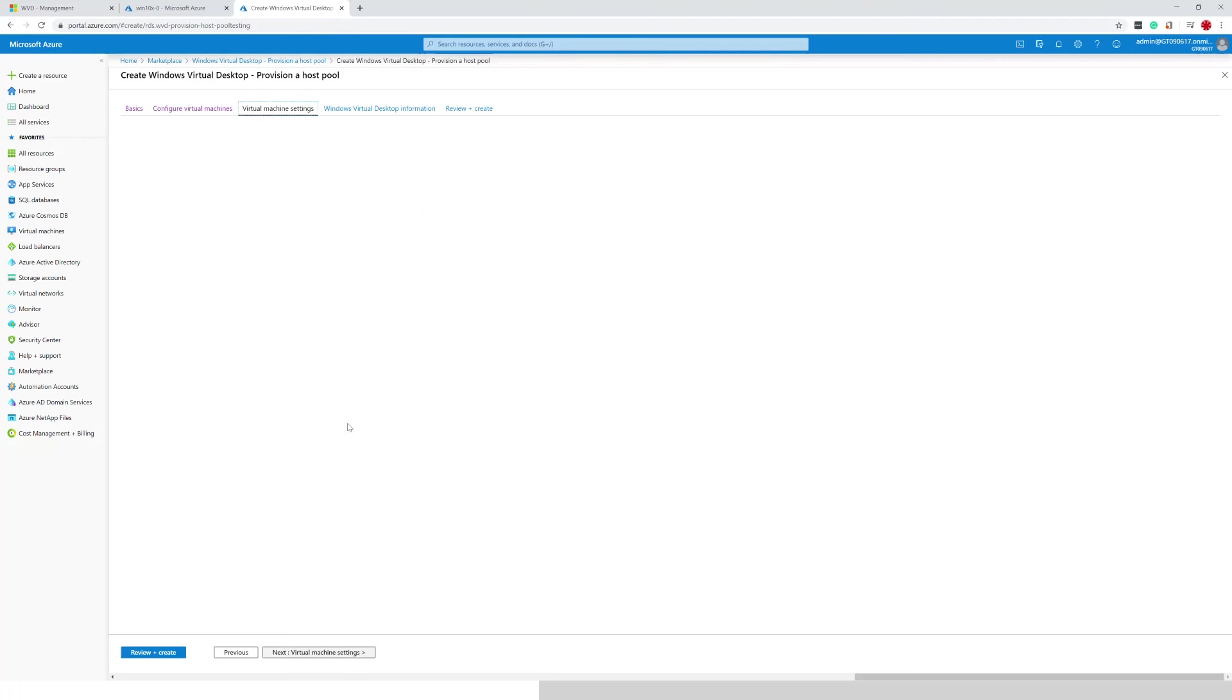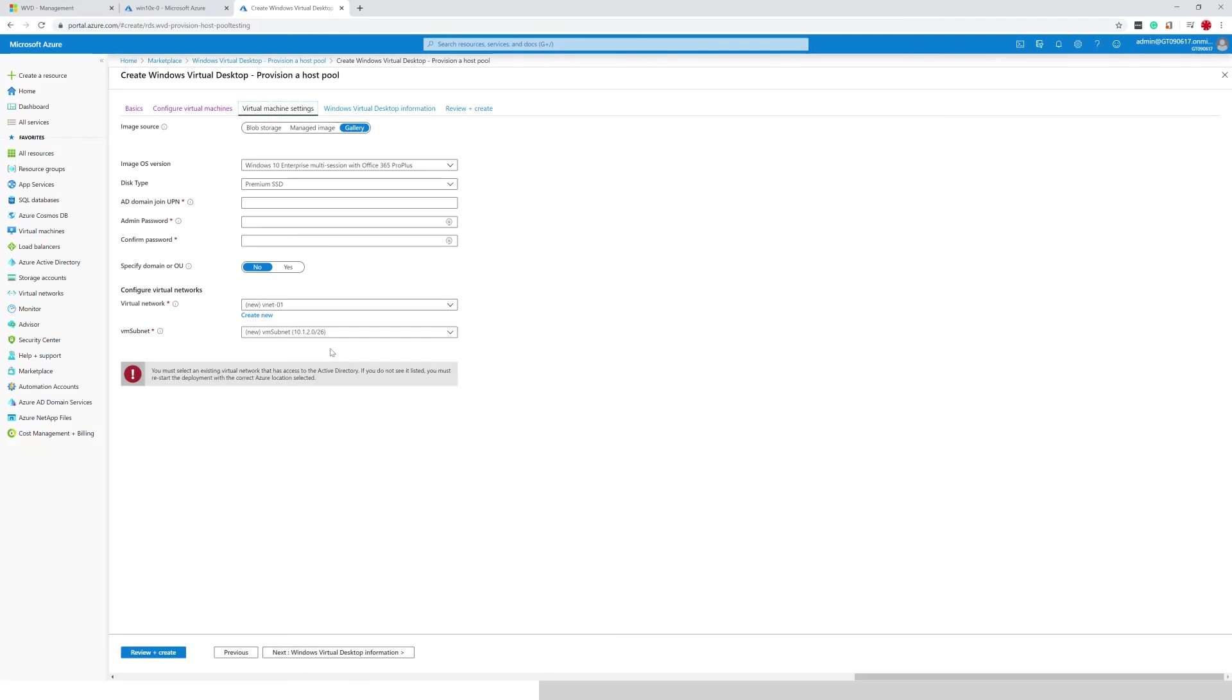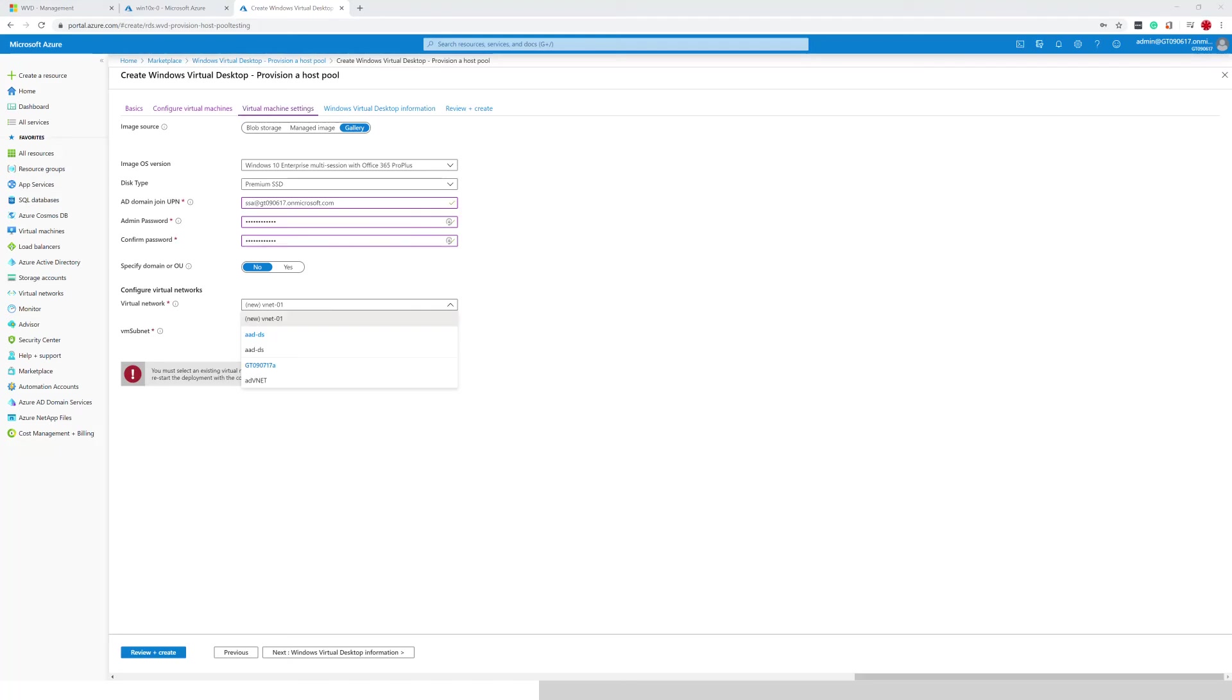Now go ahead and verify the virtual machine settings. So I'm going to enter my credentials here. Now once I have the credentials,